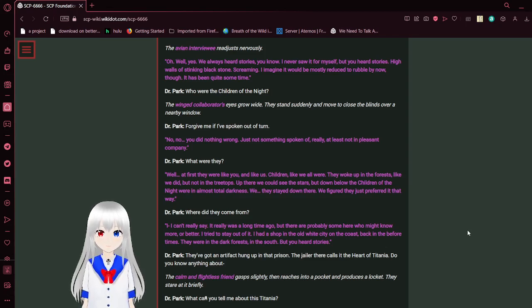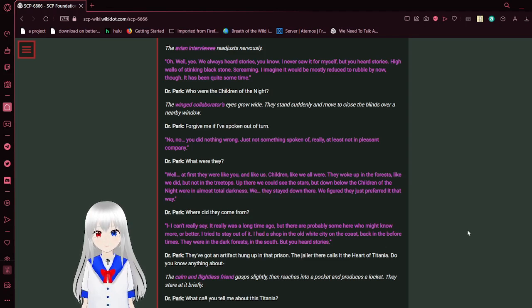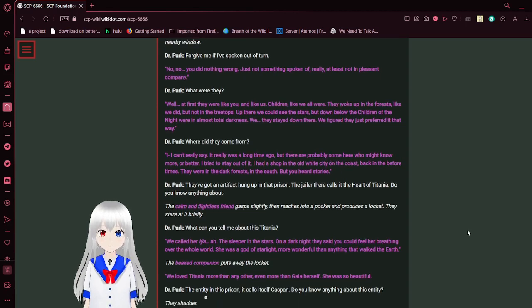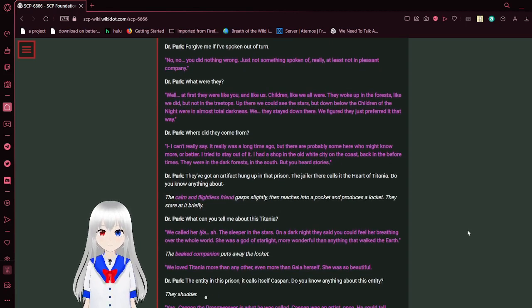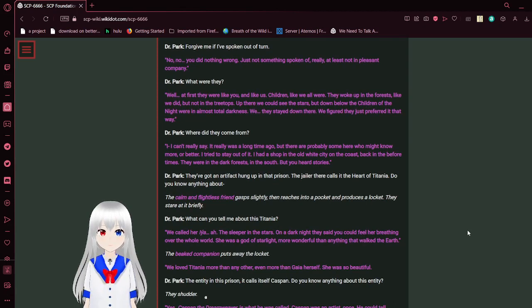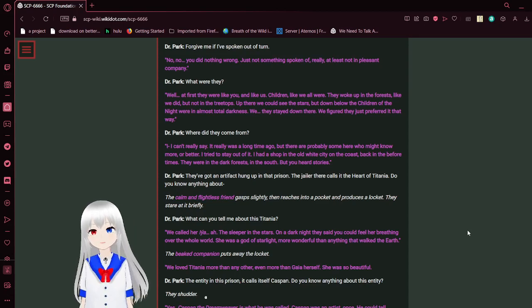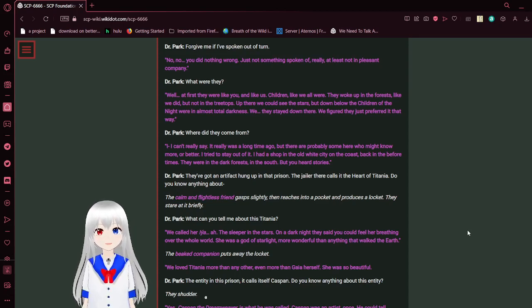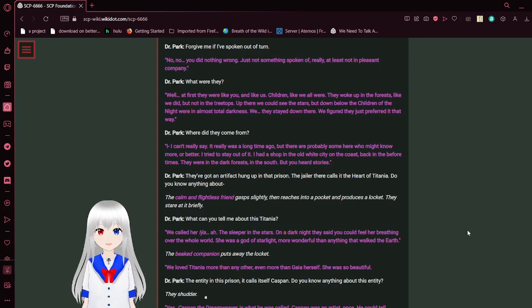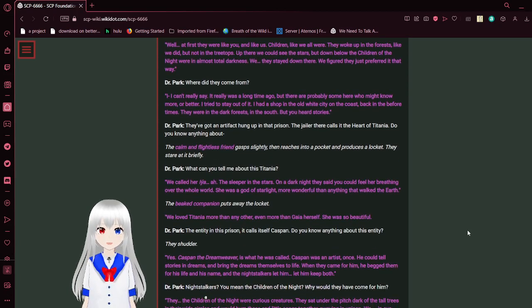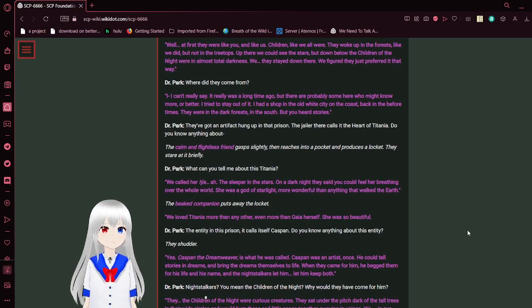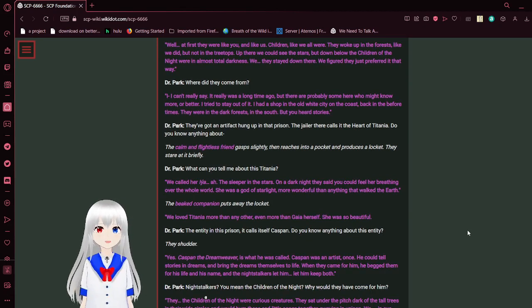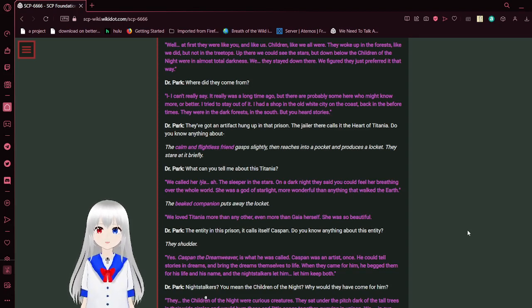Who were the children of the night? The winged collaborator's eyes grow wide. They suddenly stand and move to close the blinds over a nearby window. Forgive me if I've spoken out of turn. No, no. You did nothing wrong. Just not something that's spoken of, really. At least not in pleasant company. What were they? At first, they were like you and like us. Children, like we all were. They woke up in the forest, like we did, but not on the treetops. Up there, we could see the stars, but down below, the children of the night were in almost total darkness.